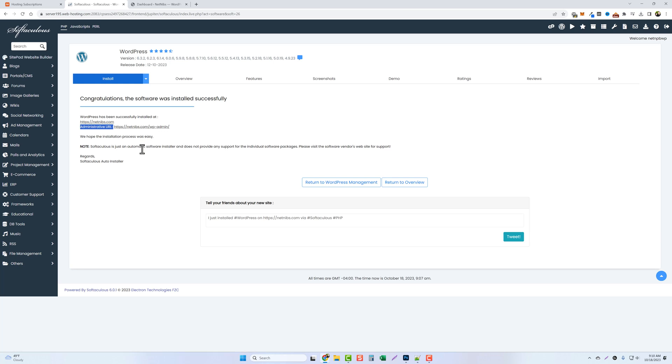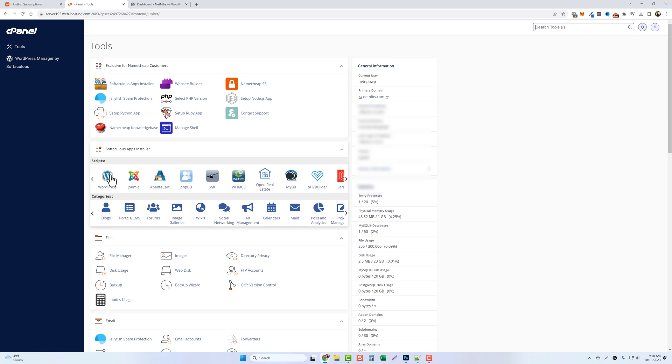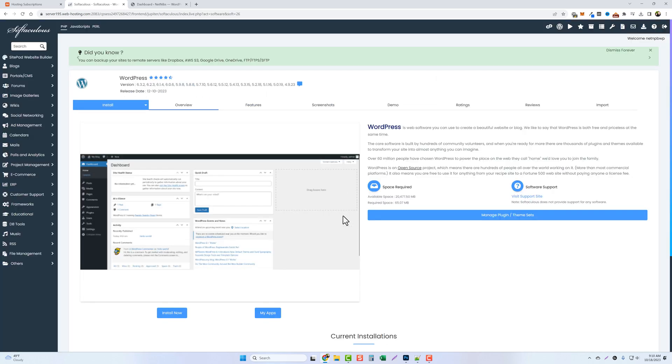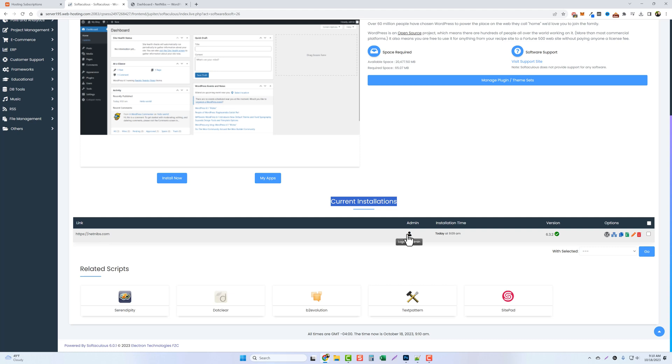Now the other way to log in is we can go back to the main dashboard. So up here at the top we can click on our main control panel and then we can click on WordPress again right here. And if we scroll down now you're going to see that we have current installations. So now we have our NetNibs domain right here. So if you click this icon it's going to log you in automatically as the administrator. That way you don't even have to worry about your username and password in case you forget it.